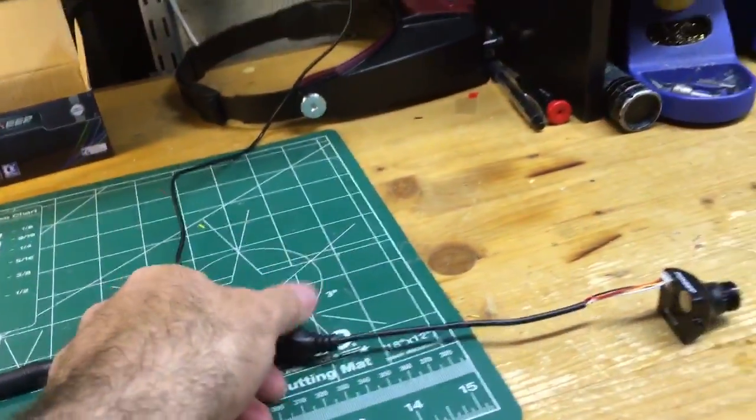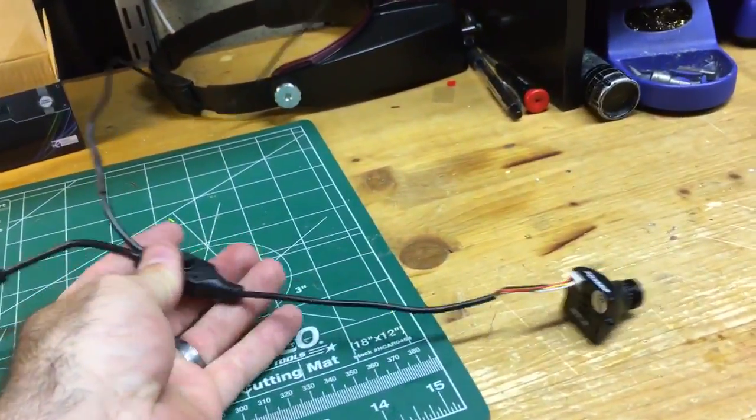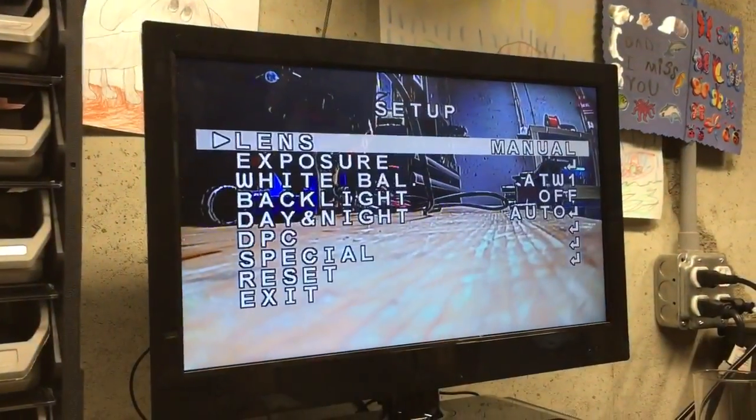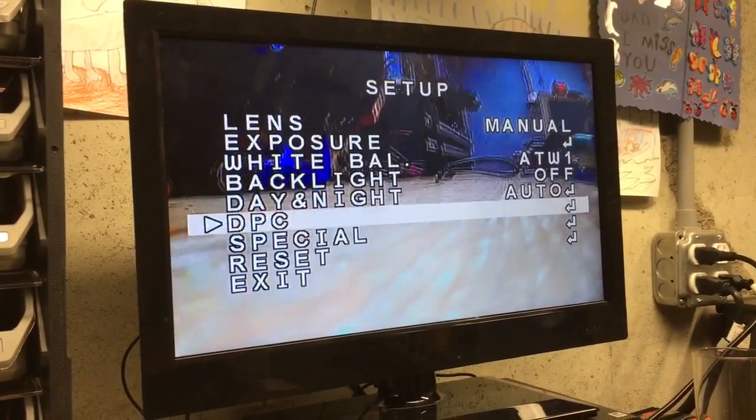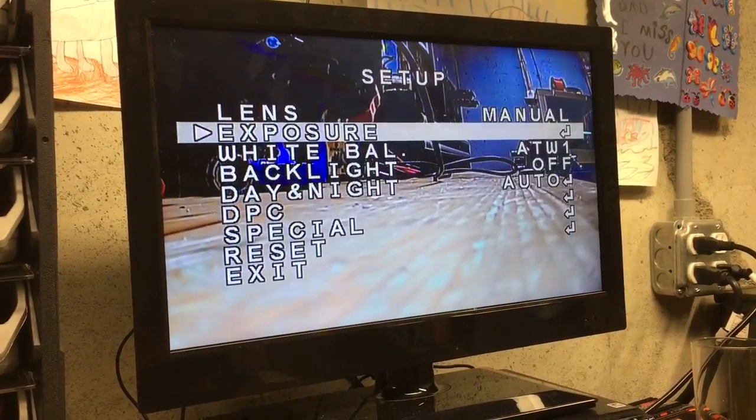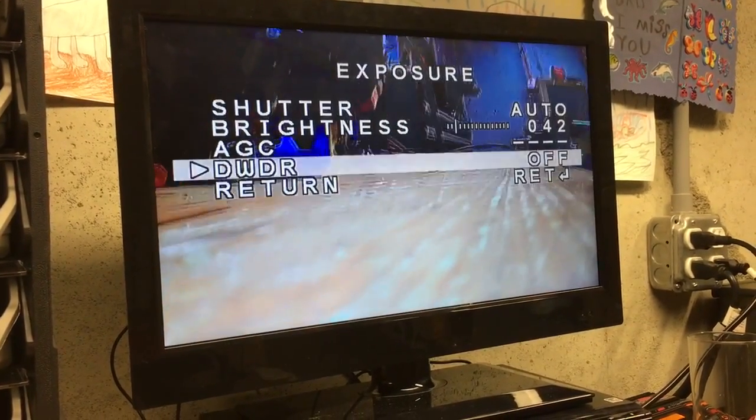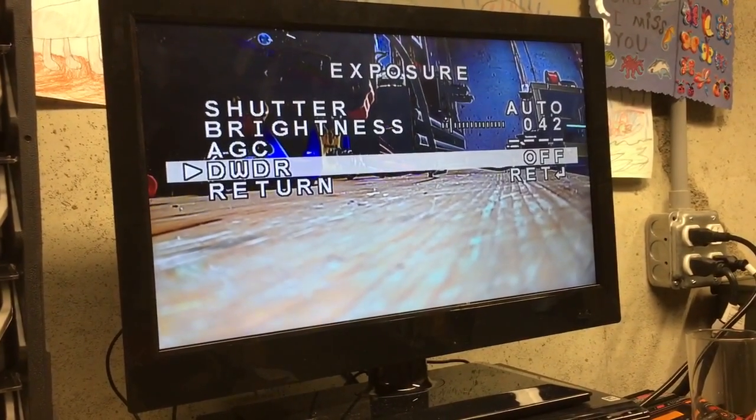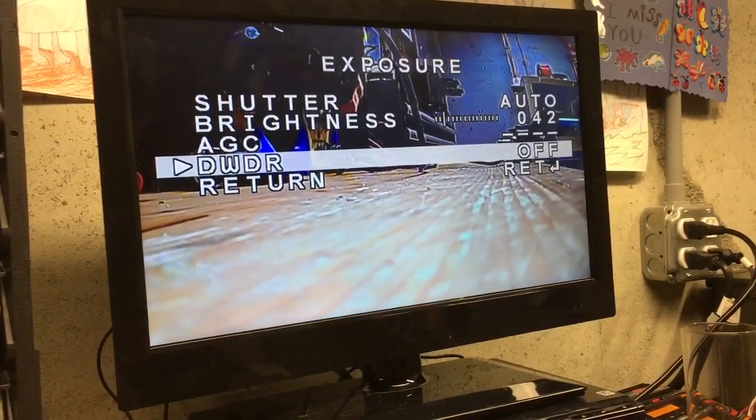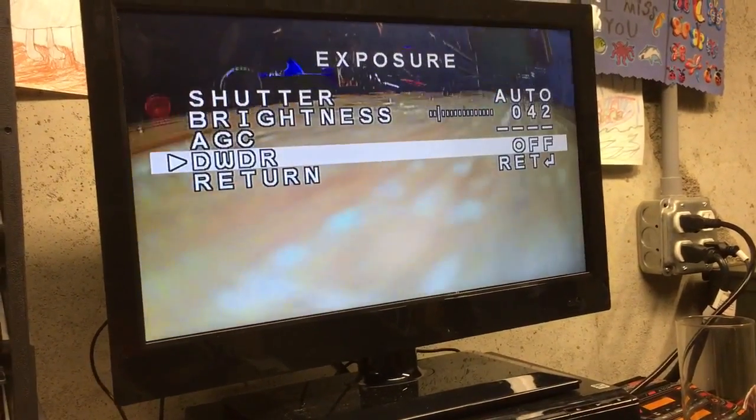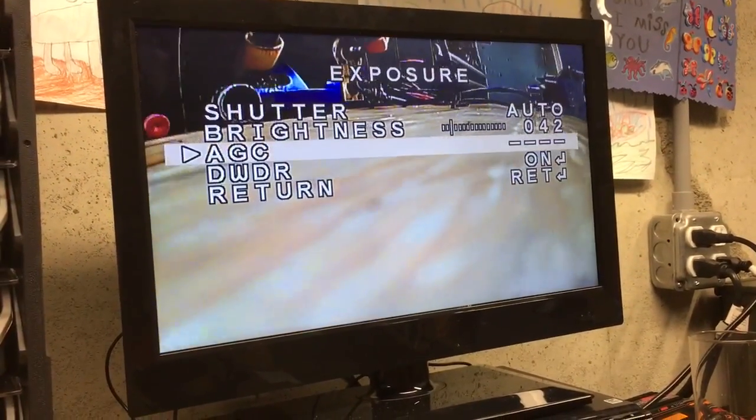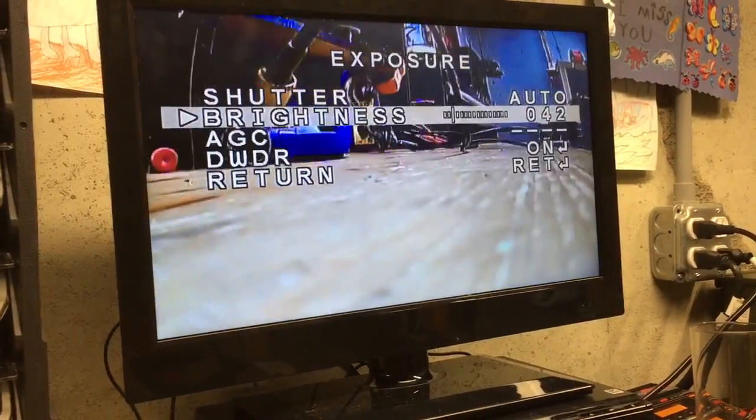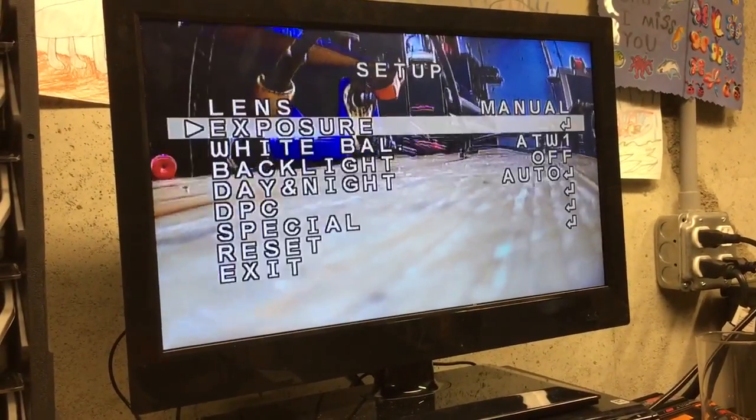Then all you got to do is press to go into the menu system. What you want to do is change the exposure to dynamic wide range and select that to on. Hit return.